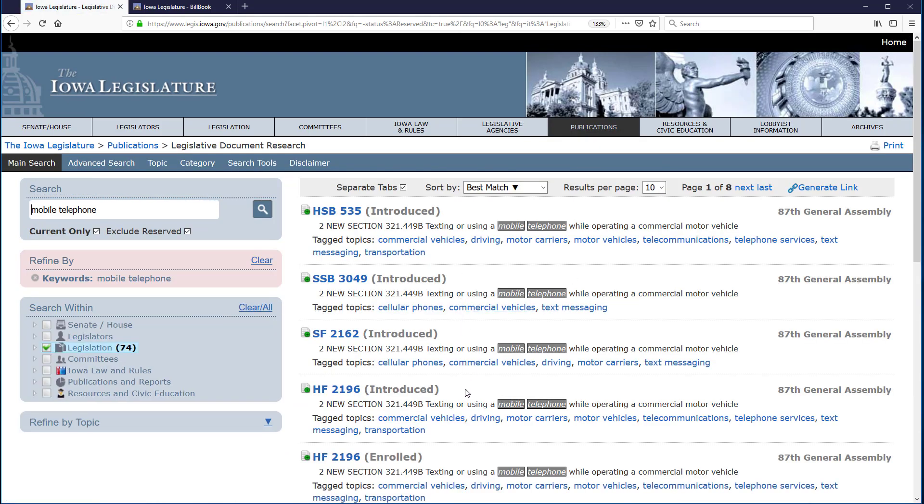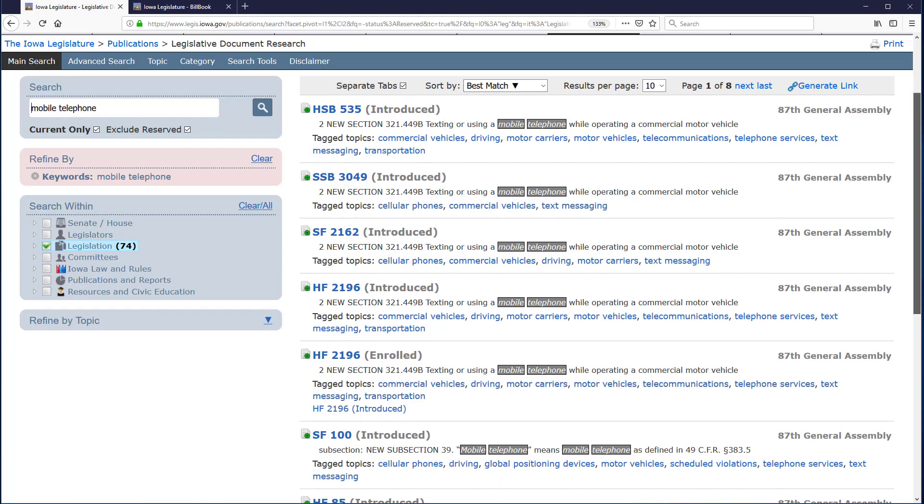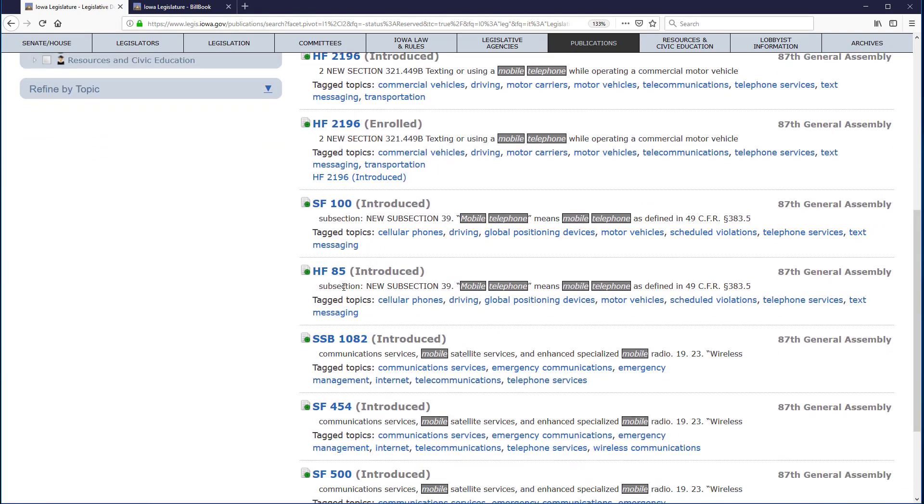In the search results, we see a variety of bills. Note that in the left-hand menu, there is a 74 in parentheses after legislation, indicating that my search had 74 hits within the legislation category for the current General Assembly. As I scroll down the results, we can see that House File 85 is among these results.